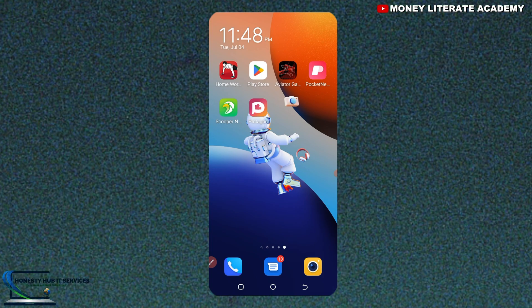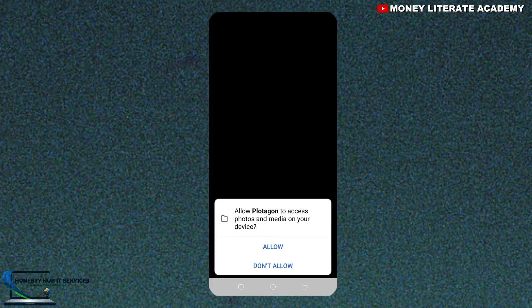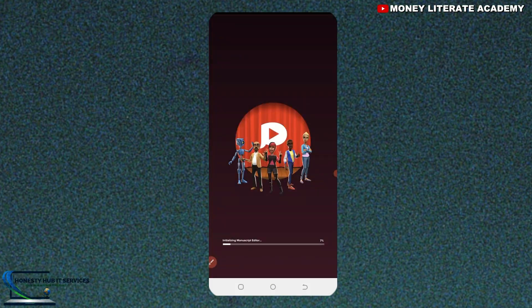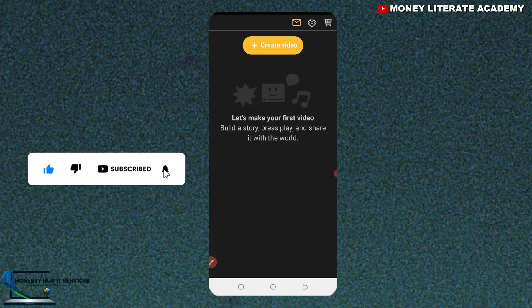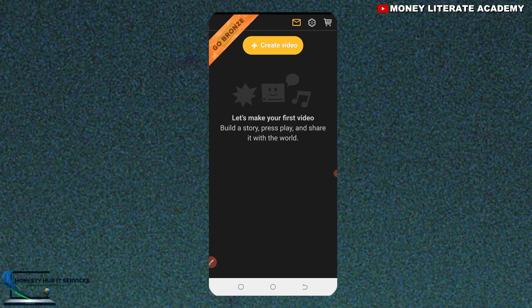After it has finished downloading, just select on it, select on it, and allow access. It has finished downloading and we just opened our app — Plottergon. After it has opened, you can now do whatever you want to do. Thank you so much for watching.